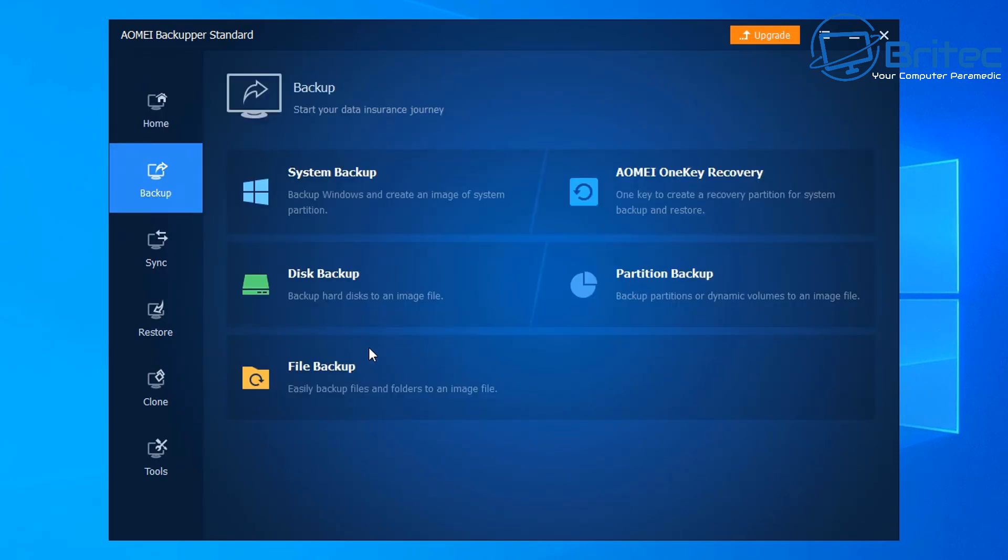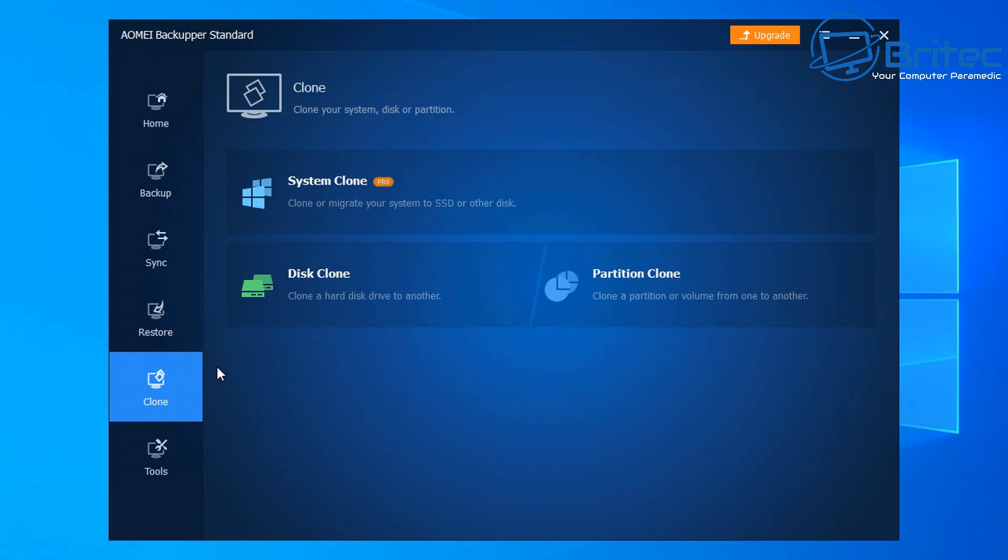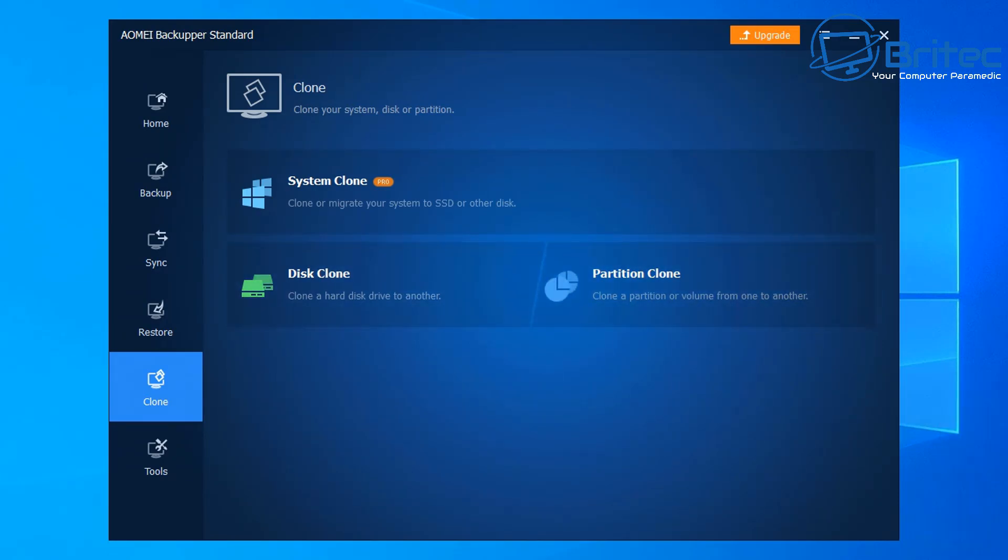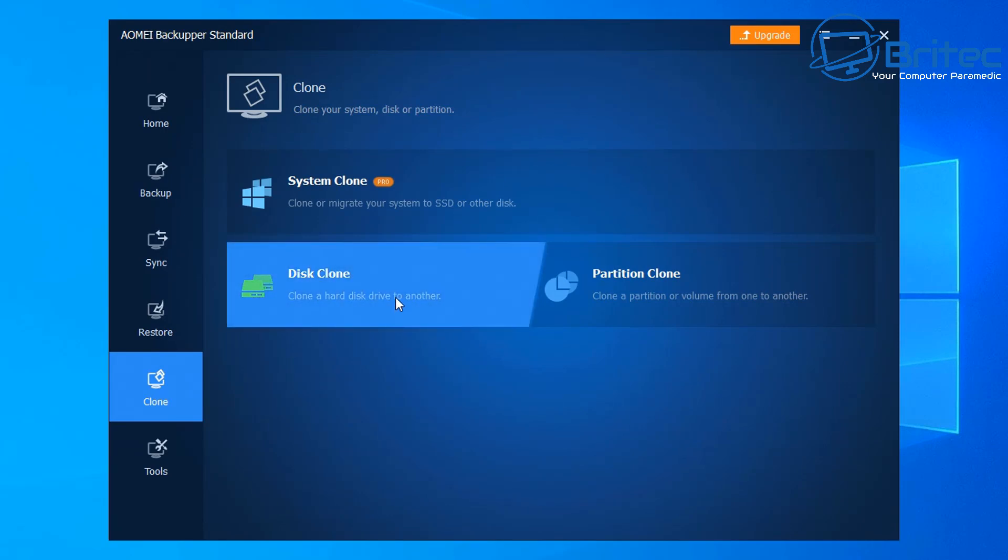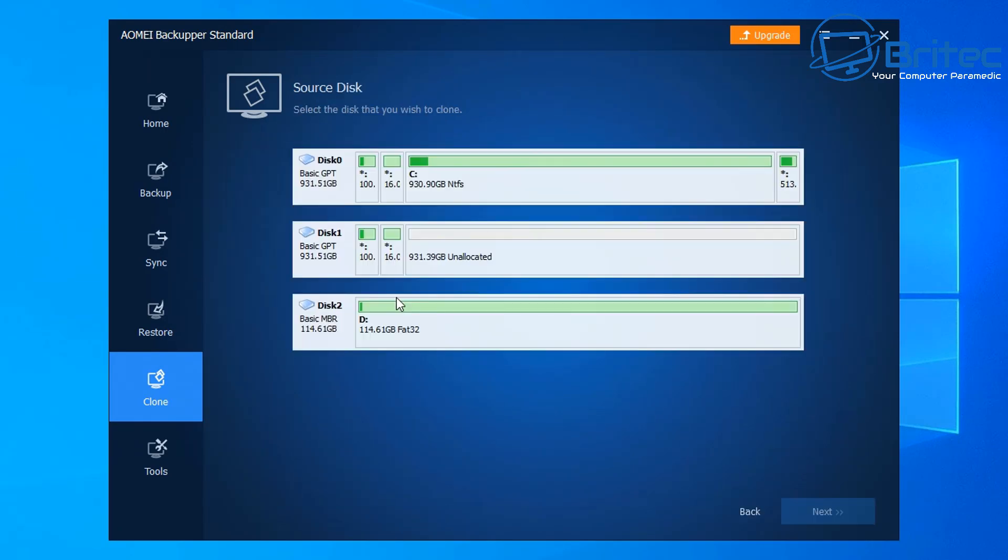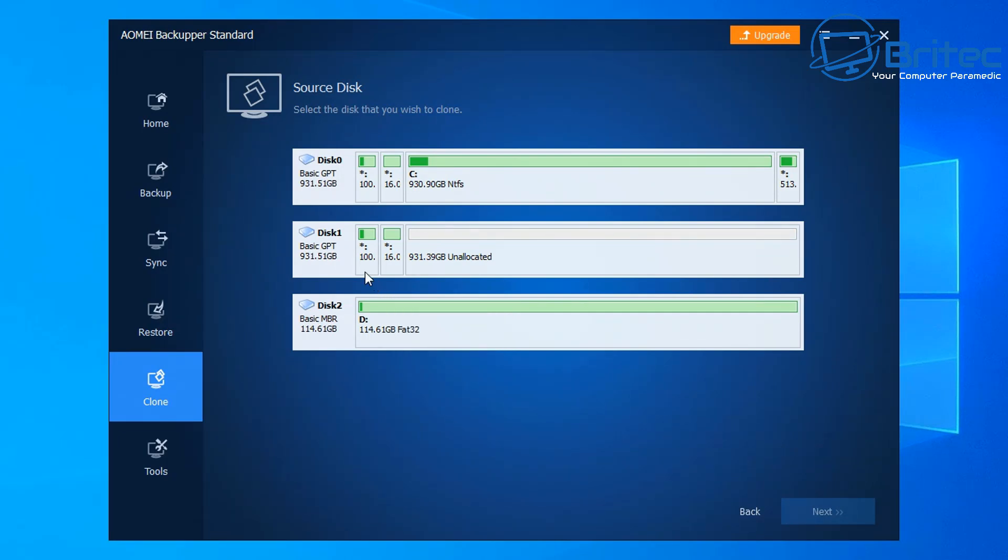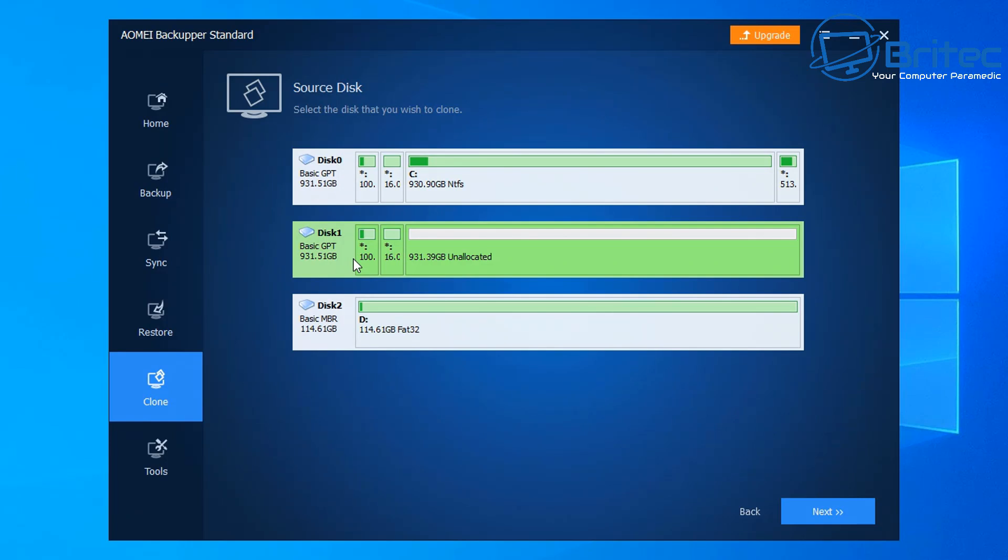Now that's all installed, I need to go down to where it says Clone, click on Clone. You can see here Disk Clone, Partition Clone, and System Clone depending on what you want to do. We're doing a Disk Clone, which means we're cloning the complete whole disk. The first thing you need to do is select your source drive. This is the drive that you want to clone - this will have all of your operating system on it. In my case, it's the C drive, so I'm going to click on this one, highlight it, and go Next.